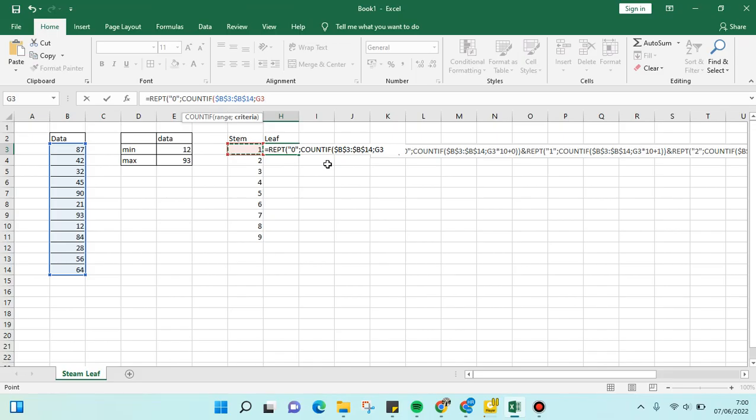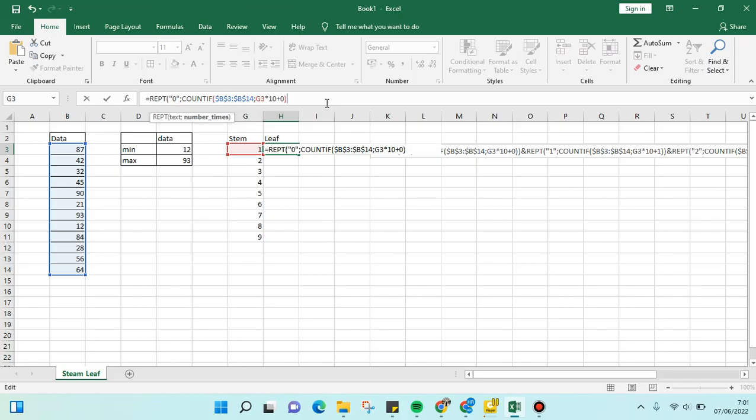Asterisk sign, 10 plus 0. Why 0? Because we're following the first value here—it's the same. Parenthesis again, and just click the end sign. Then we're going to copy this formula.